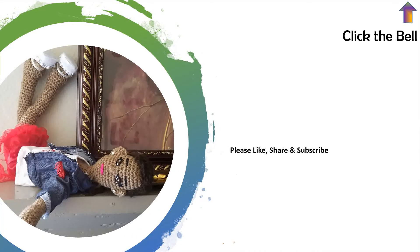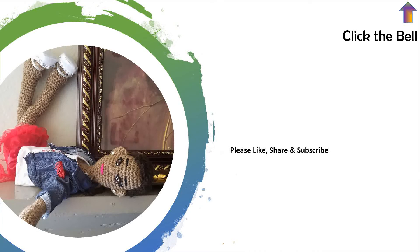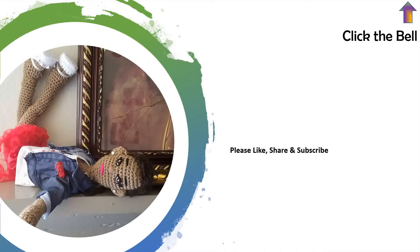Please ensure to like, share, and subscribe. And also, click the bell notification in the top right-hand corner to be made aware any time I upload tutorials or videos to YouTube.